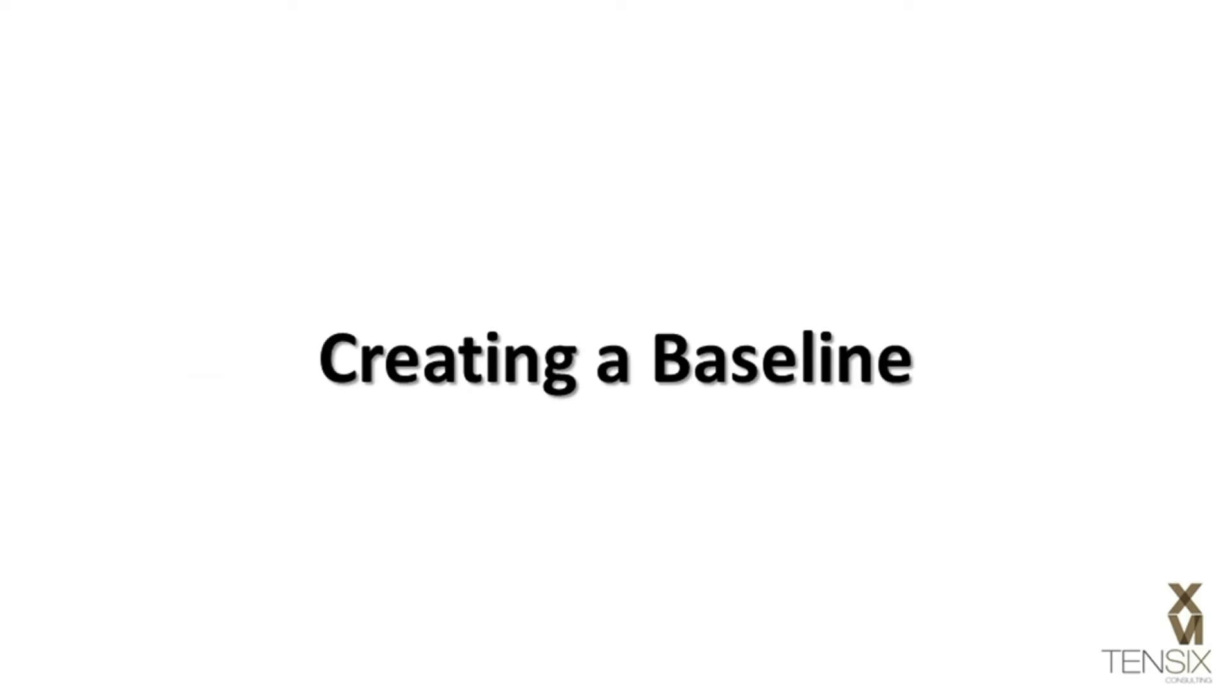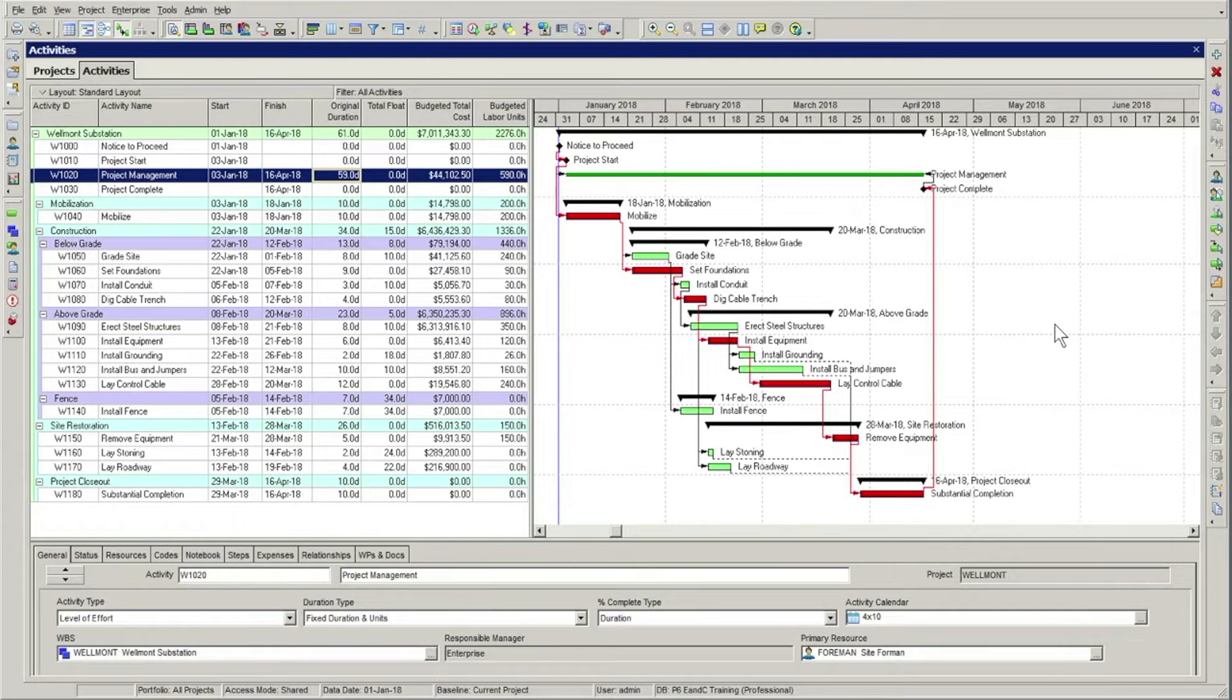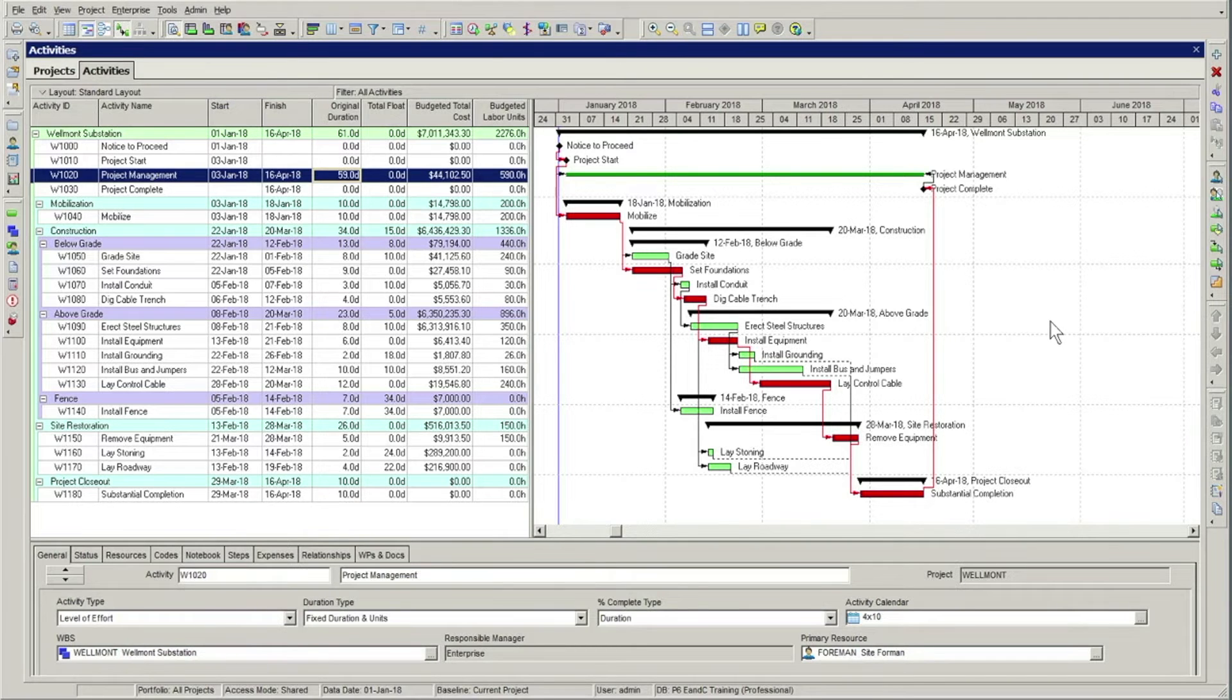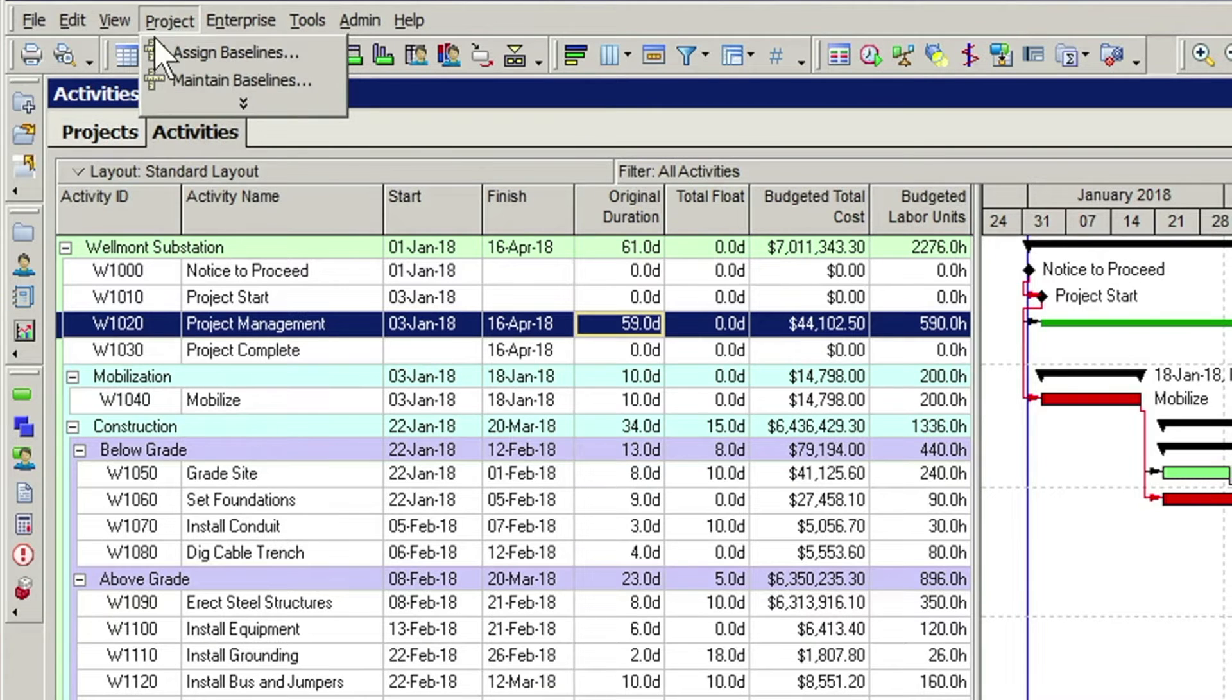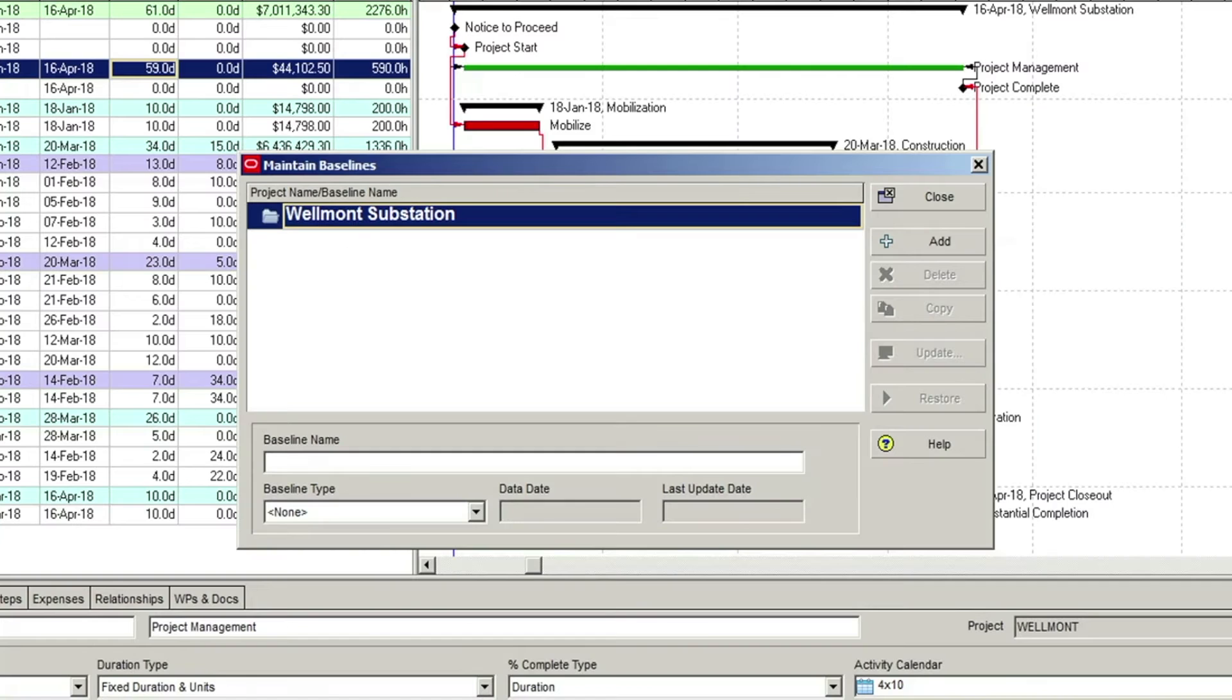Creating a baseline: To create a baseline in P6, we'll be using the Maintain baselines option in the Projects menu. When this option is selected, the Maintain baselines dialog opens.